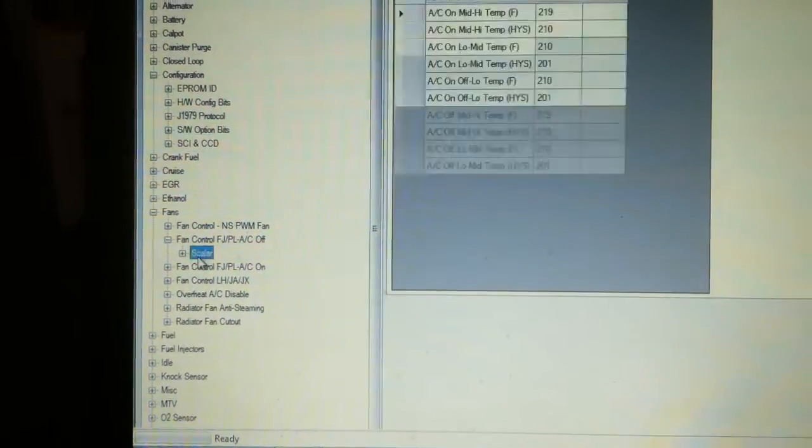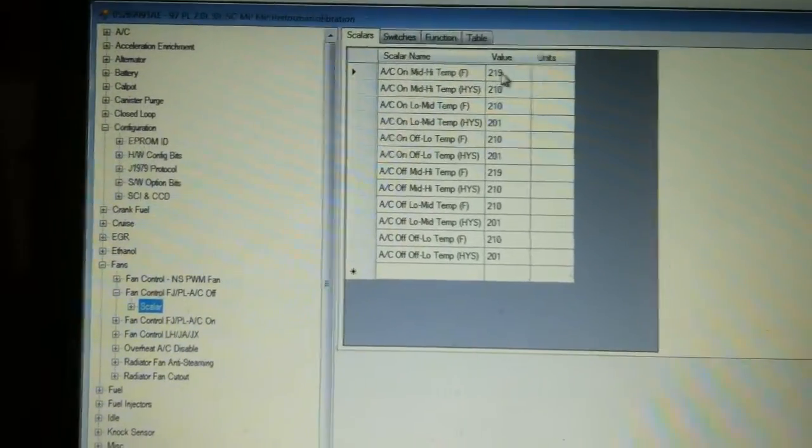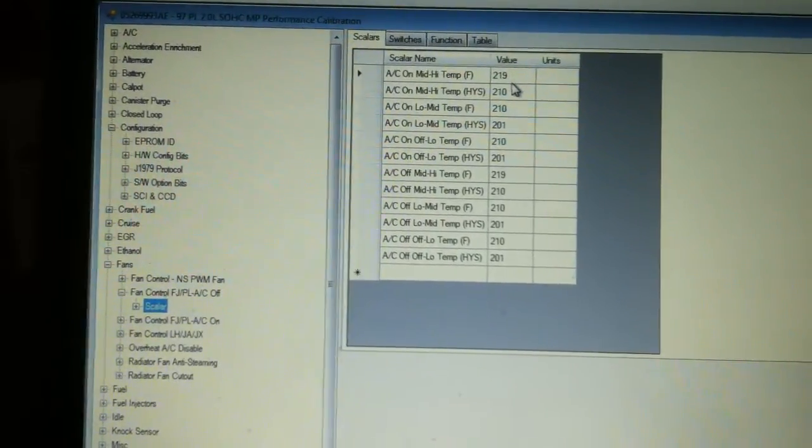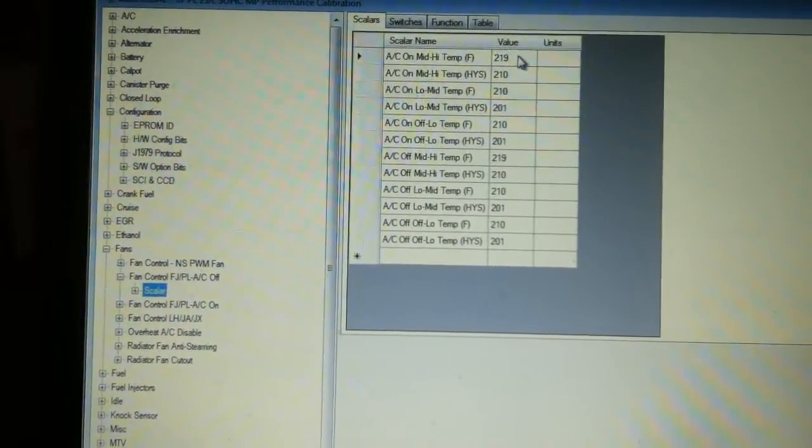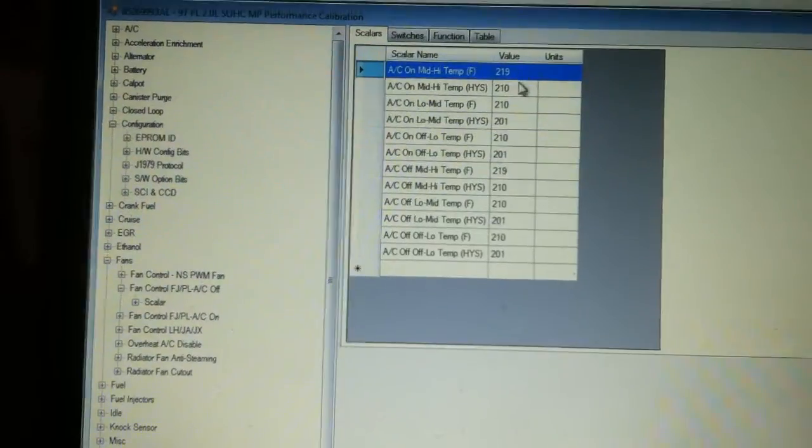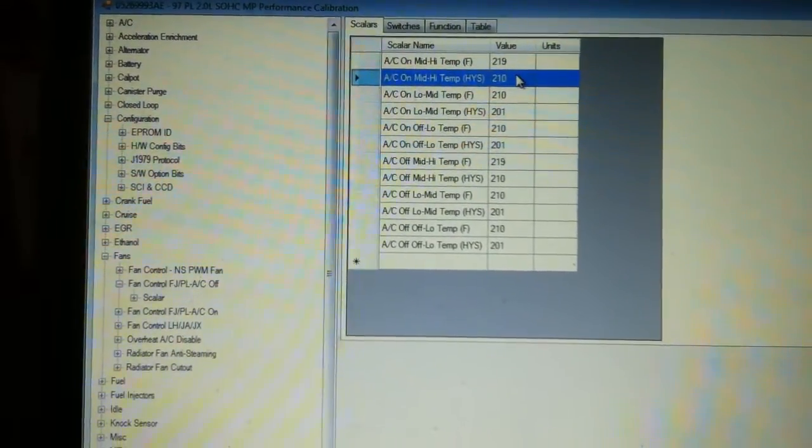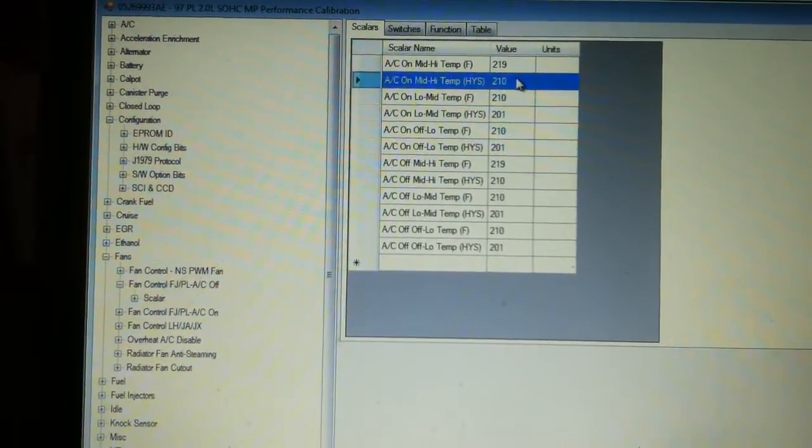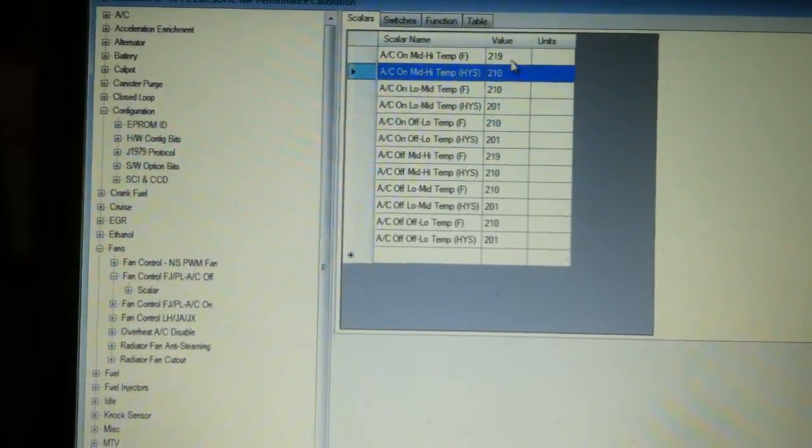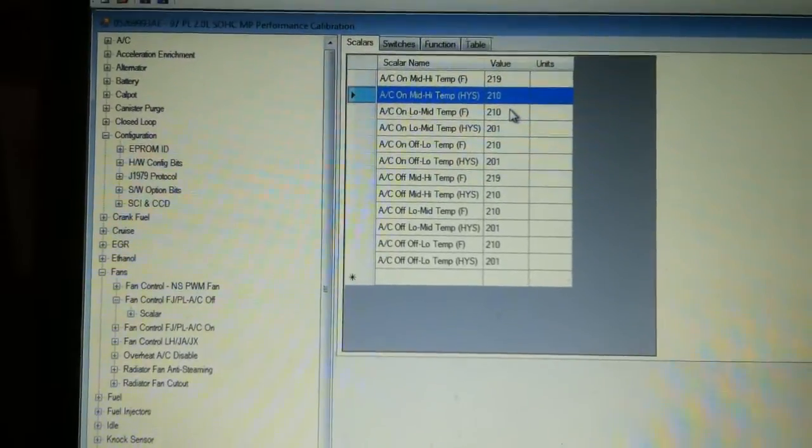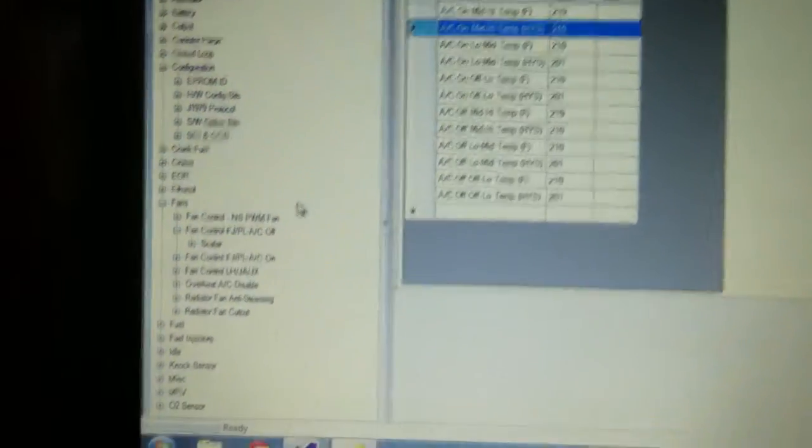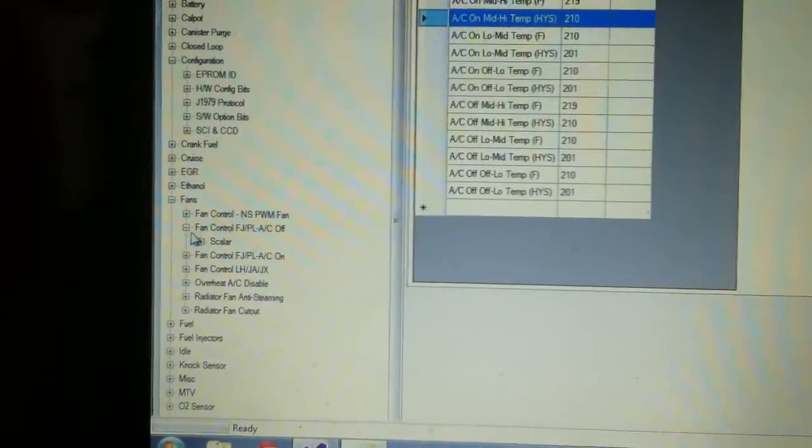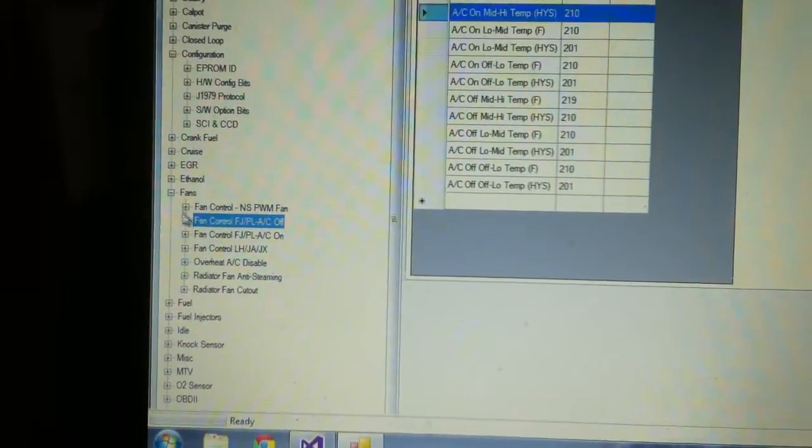Fan controls. You know a lot of people want their cars to run cooler. Well you can see when the fans turn on and when they turn back off. If they turn on at 219 degrees, they turn off when it gets down to 210. Well you know, want to obviously make changes to that, get our cars to run a little cooler.